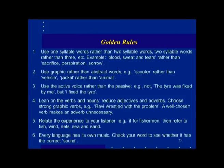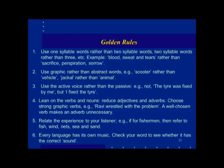I will conclude with the golden rules. Use one-syllable words rather than two-syllable words — short words: 'blood, sweat and tears' rather than 'sacrifice, perspiration and sorrow.' Use graphic rather than abstract words: 'scooter' rather than 'vehicle,' 'jackal' rather than 'animal.' Use the active voice: not 'the tire was fixed by me' but 'I fixed this tire.' Lean on verbs and nouns — reduce adjectives and adverbs. Use strong graphic verbs: 'Ravi wrestled with the problem' — a well-chosen verb makes an adverb unnecessary. Relate the experience to your listener: for fishermen, refer to fish, wind, nets, sea, and sand. Every language has its own music — check your word to see whether it has the correct sound.